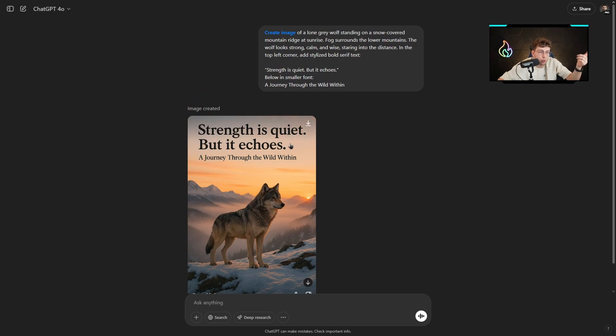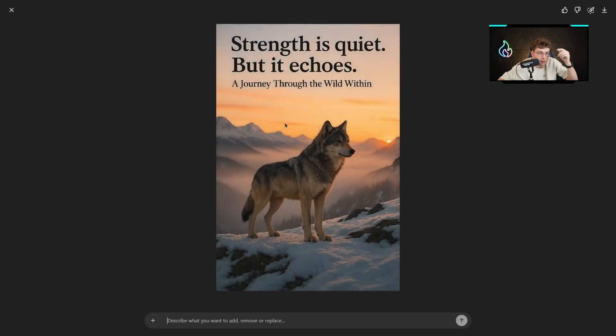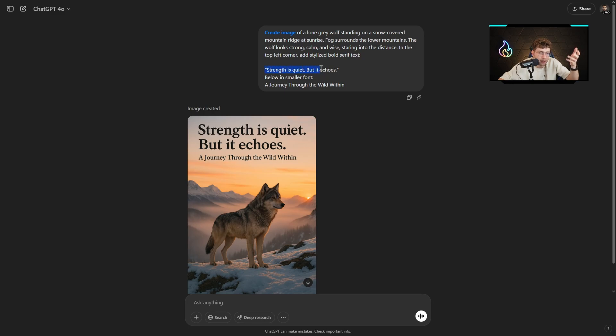With other AI generators, we couldn't do this. A journey through the world within. The perfect text in the perfect place. It's at the top of our image. Below, we've got the smaller font. That's absolutely amazing.